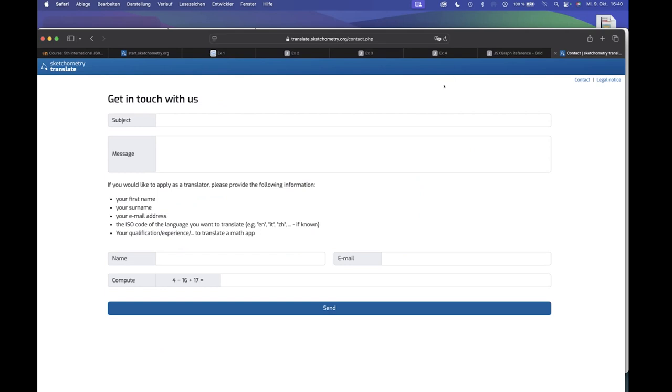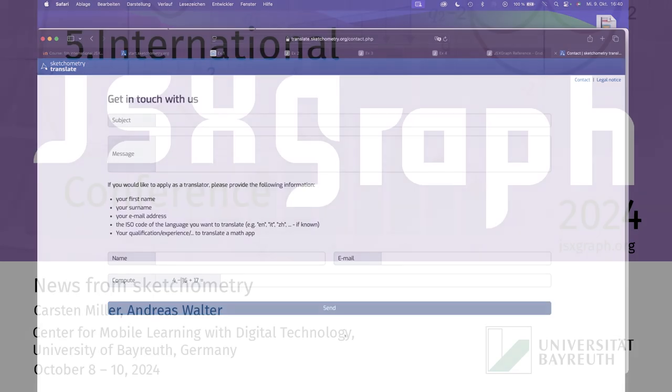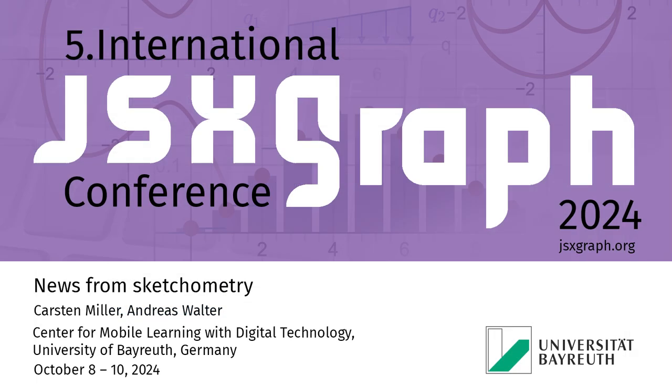Thank you very much for your attention and now feel free to ask questions about sketchometry.